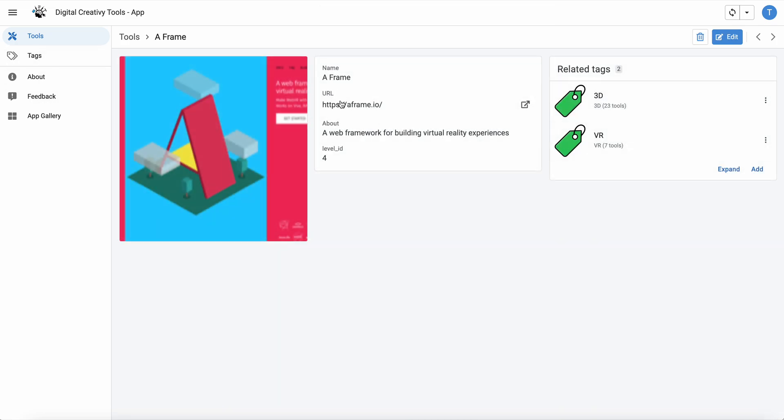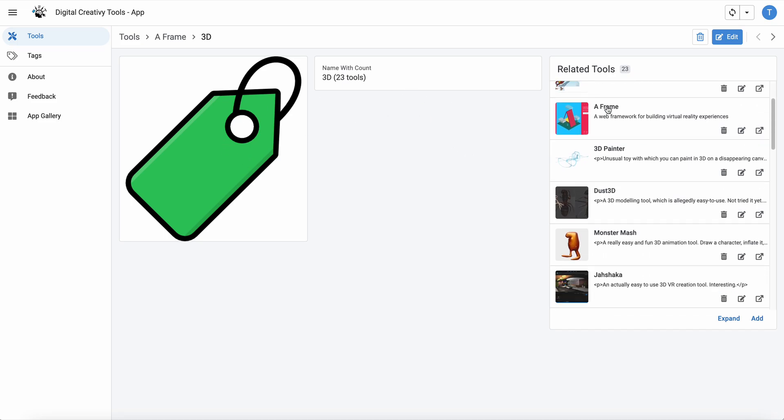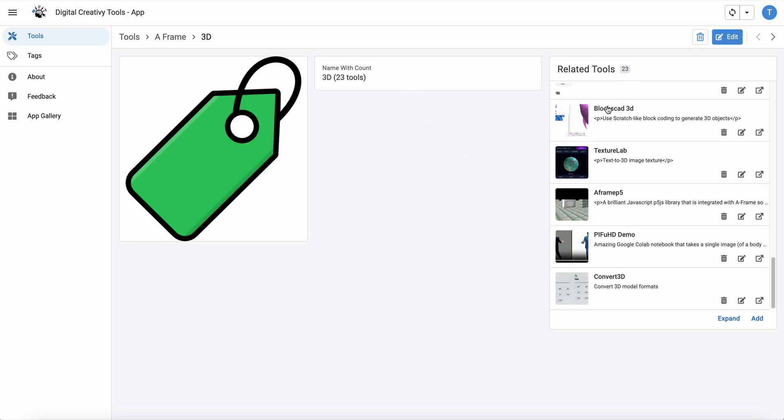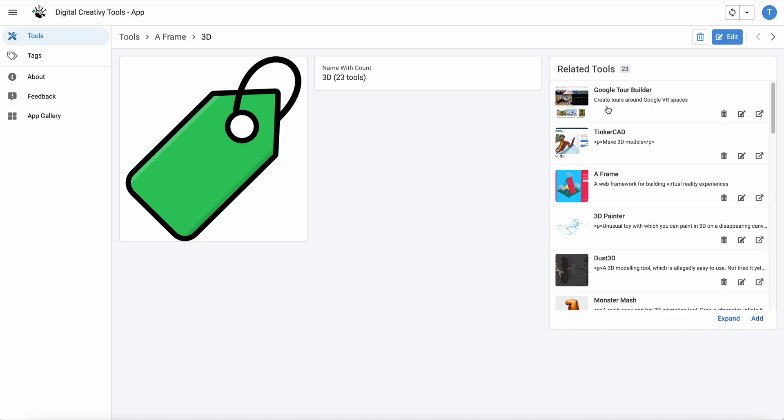It has a URL and a name and here are its tags that links off to the tag which shows which tools have that tag, so it's like a two-way street.